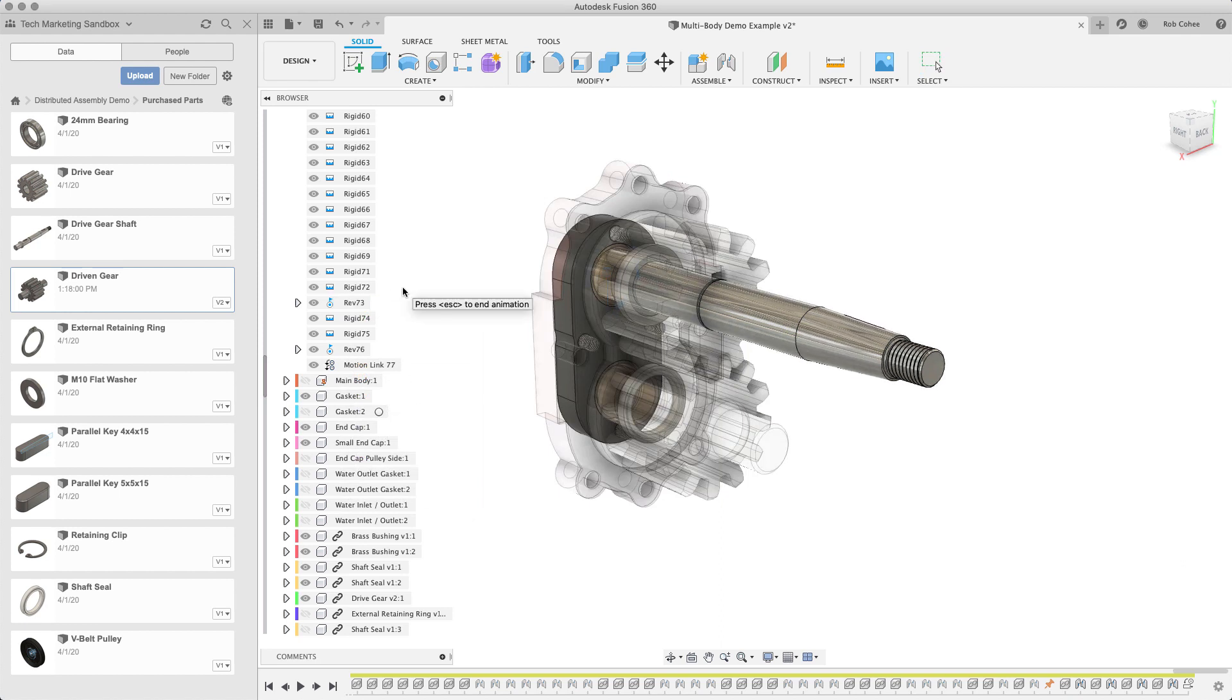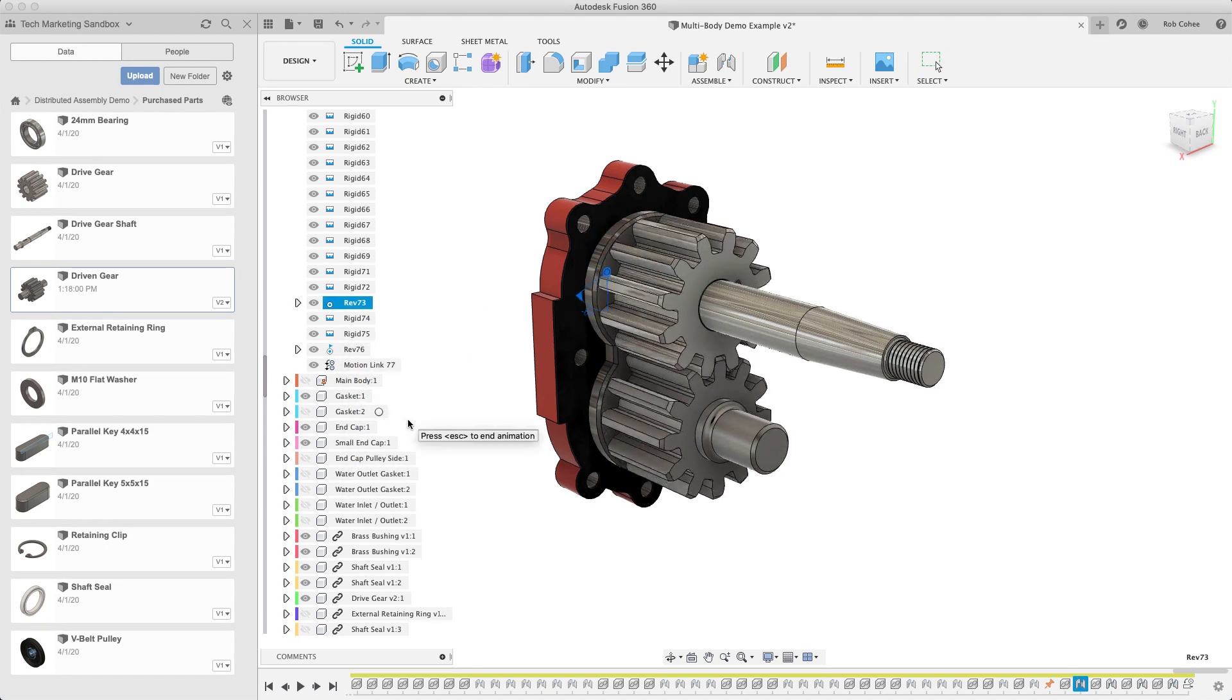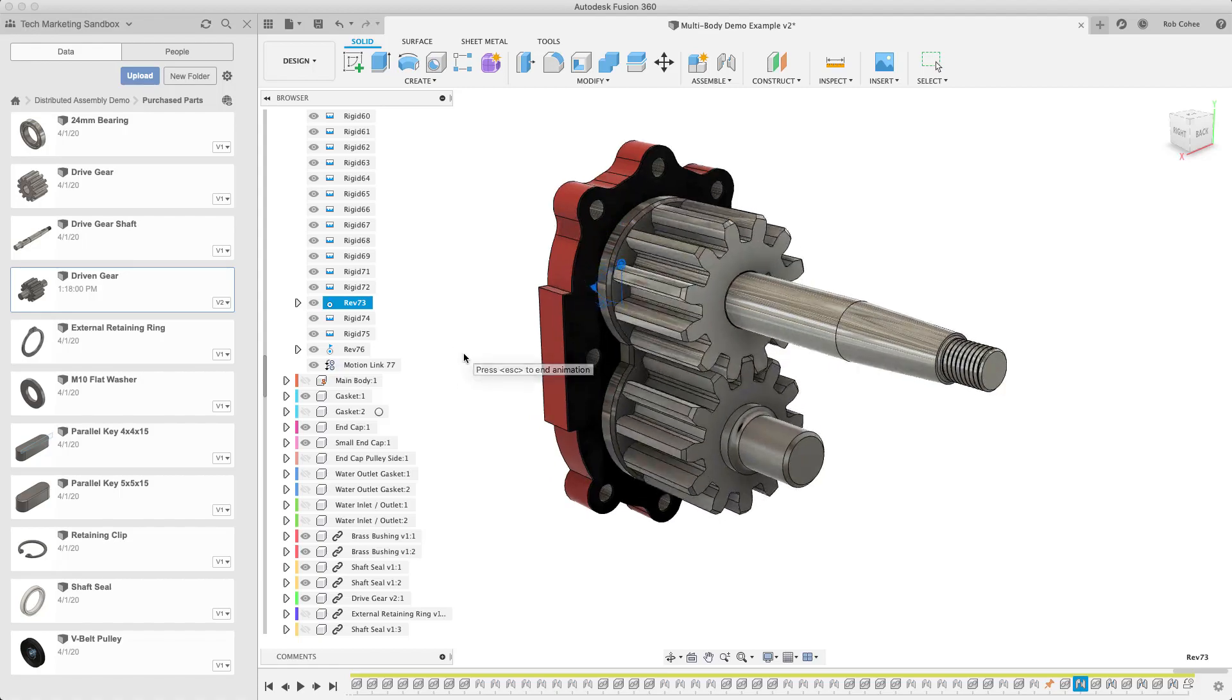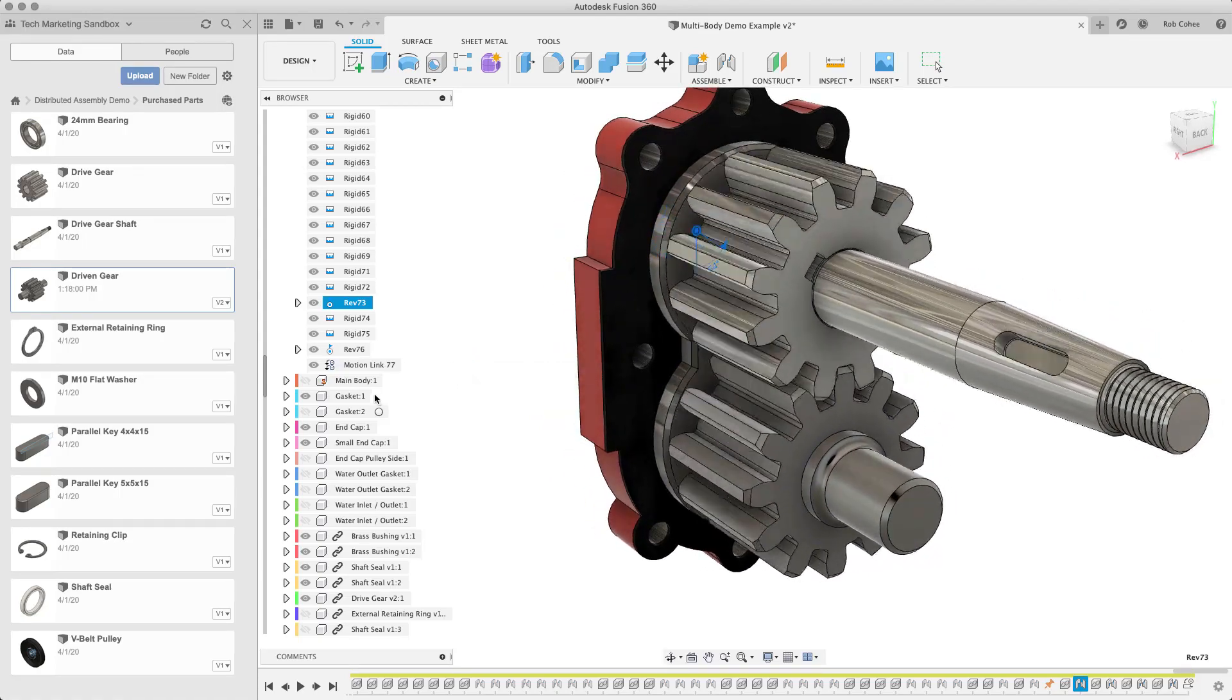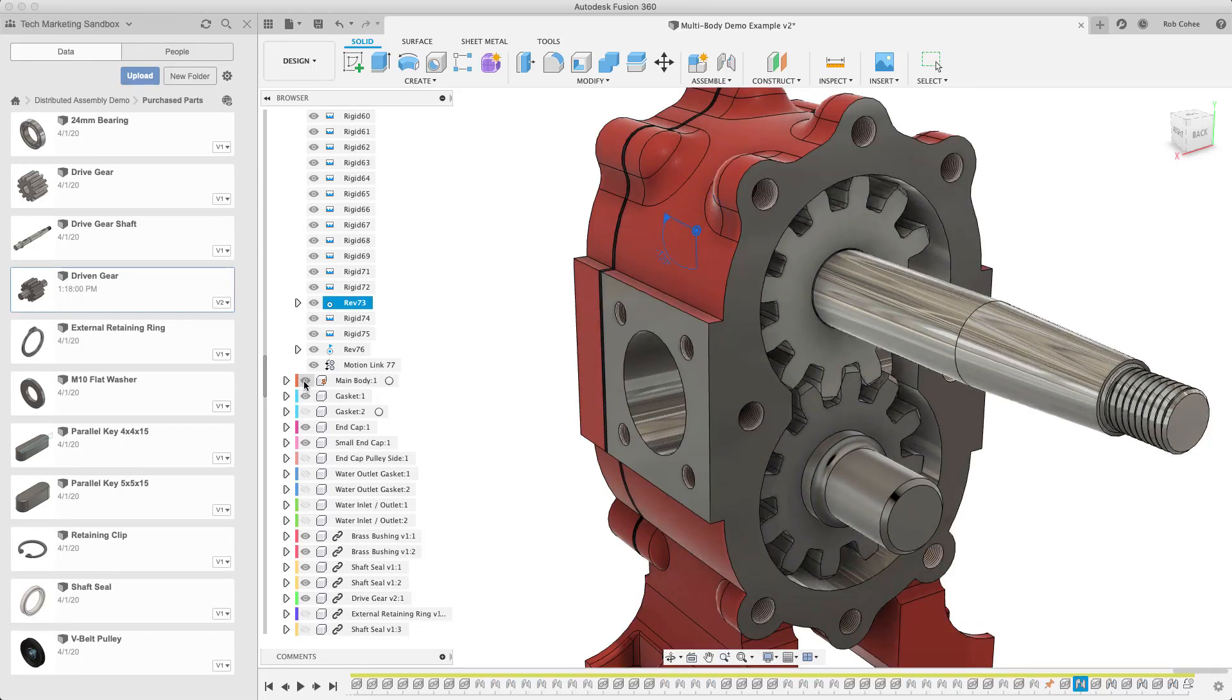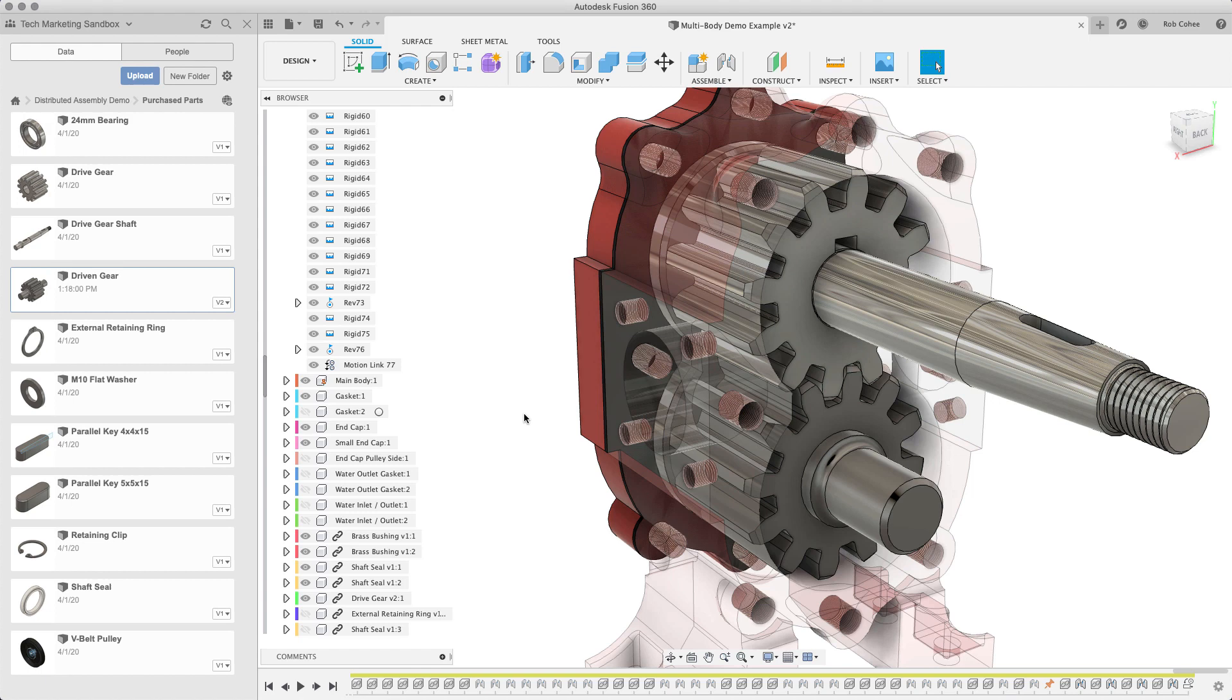One of the things I found with people using the joints, as opposed to constraints or mates or something like that, is kind of overthinking it a little bit. There's a lot of intelligence built into the command and right at the cursor. So, take the time to learn the feedback that your cursor is giving you. And I think you'll have a lot better results, better experience with utilizing joints.